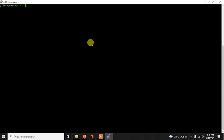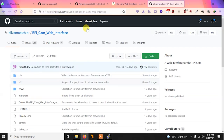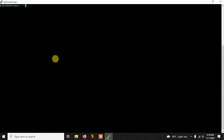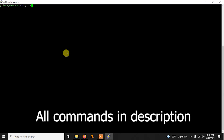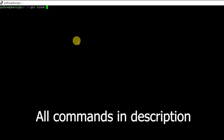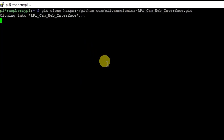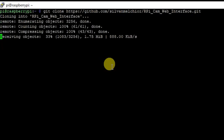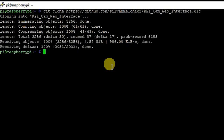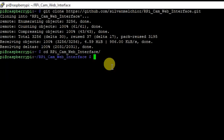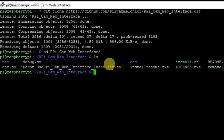Now we are ready to install the service. We are going to use a service called rpi-cam-web-interface — the link will be in the description. Copy the link and use git clone to clone the repository. It will take a few seconds or a few minutes to download. After it's downloaded, navigate into the folder with cd rpi-cam-web-interface, and you'll see several files.